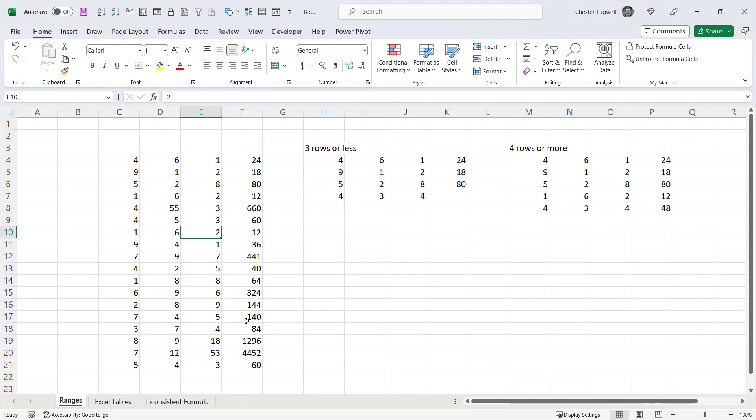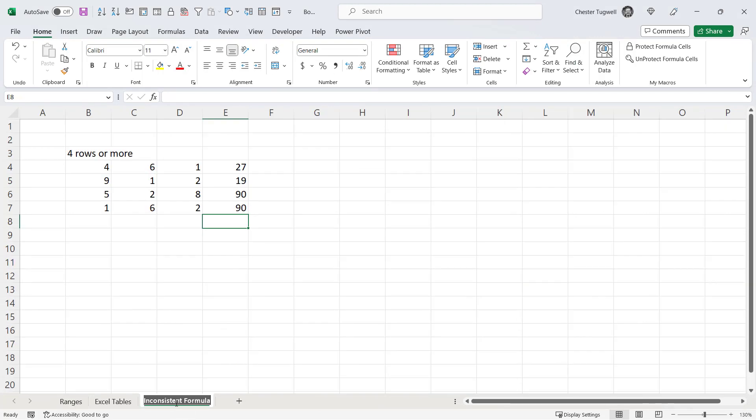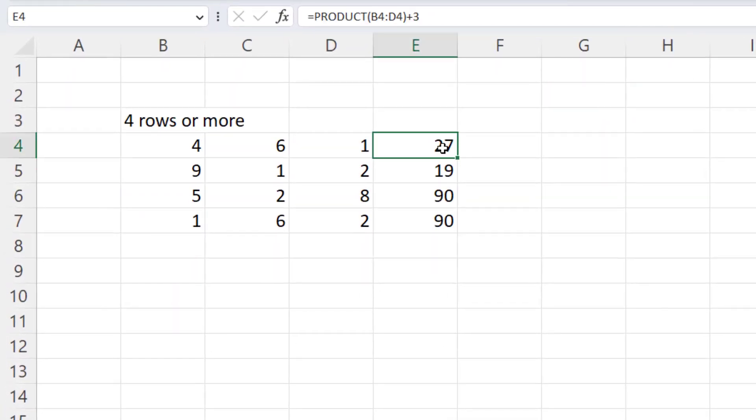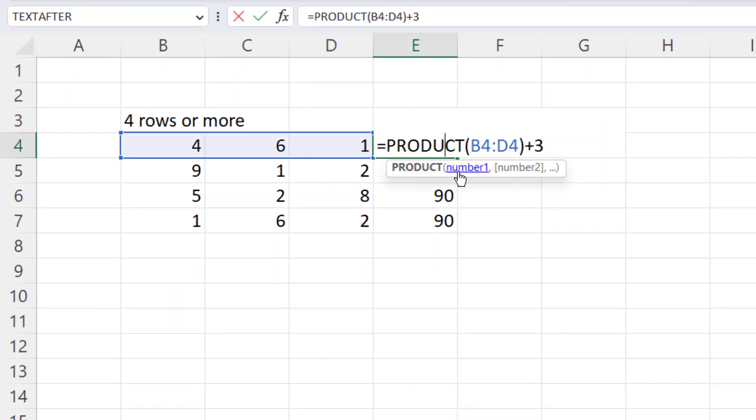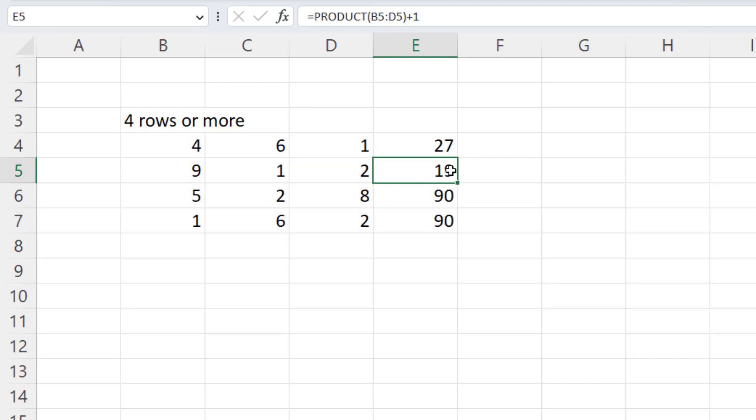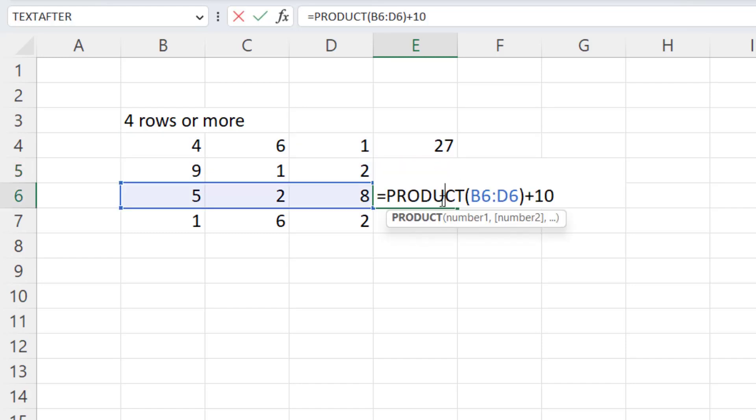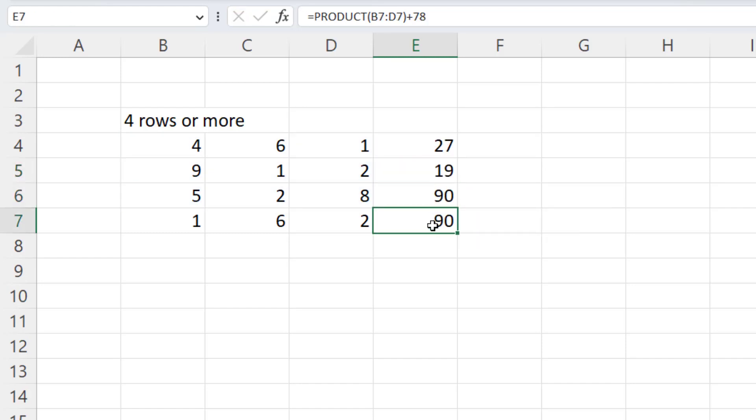Now another reason why your formulas might not copy down automatically into new rows is because you've got inconsistent formulas. So here I'm adding three, then one, then 10, then 78.